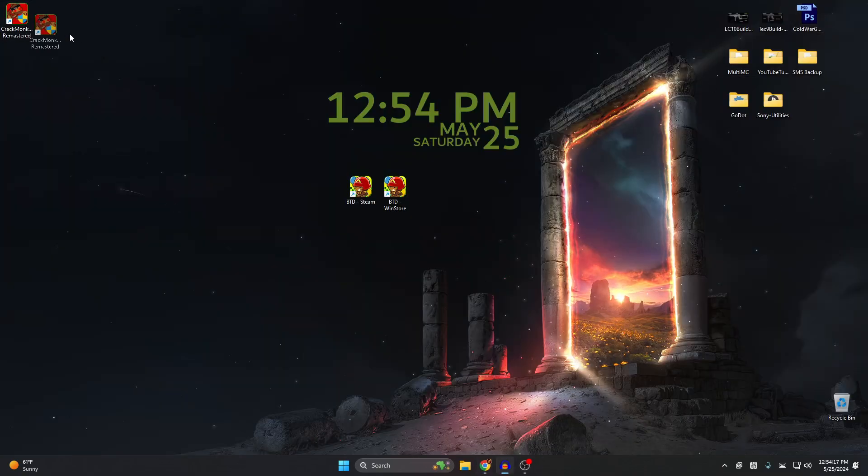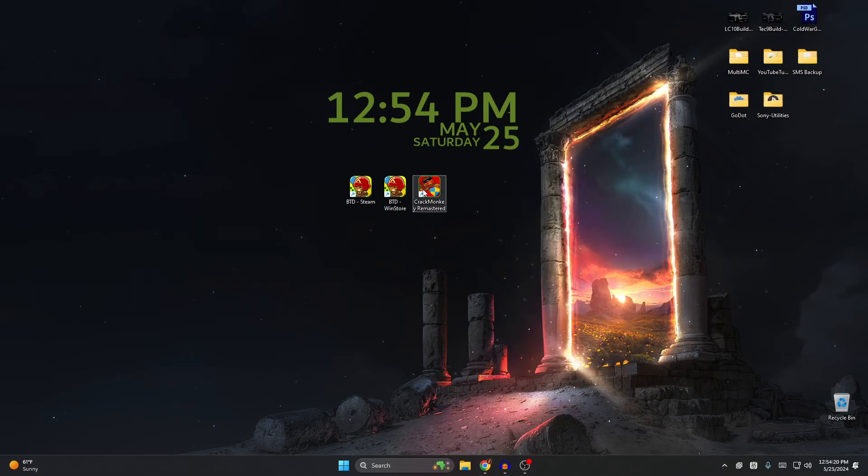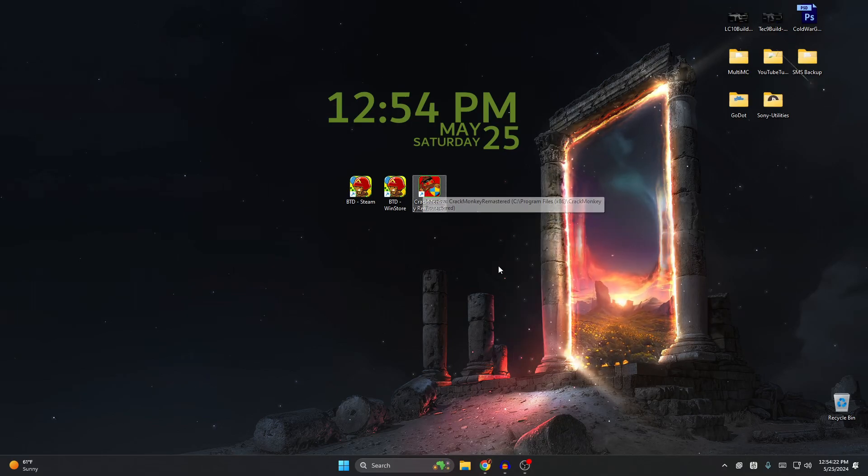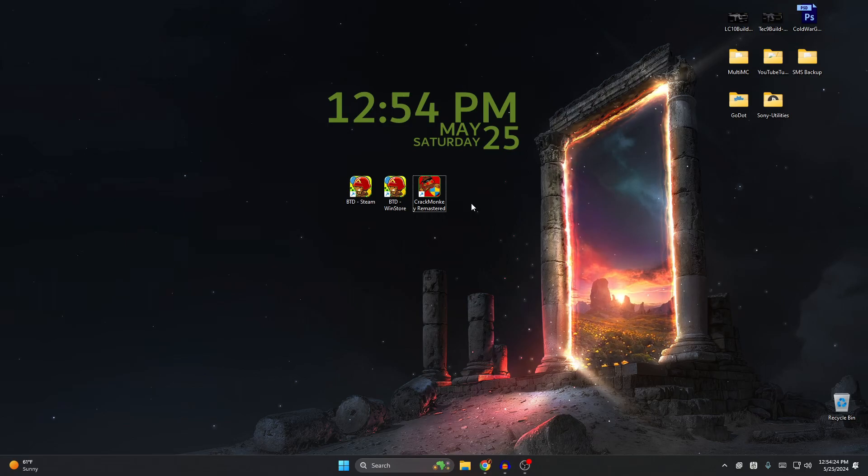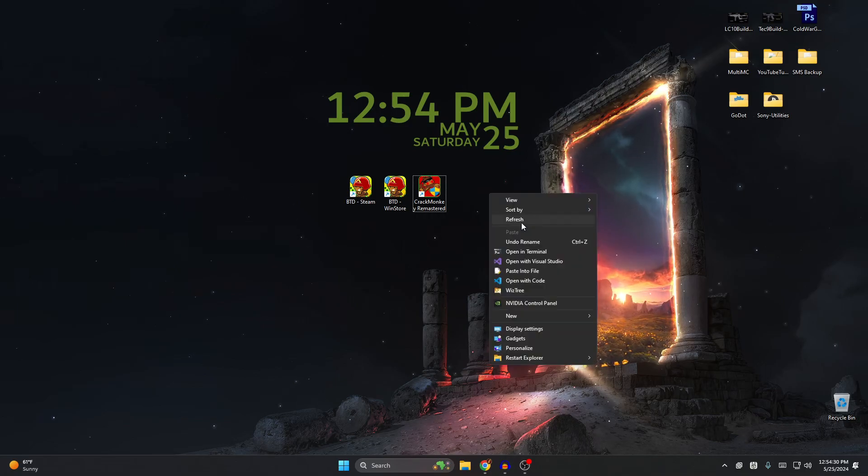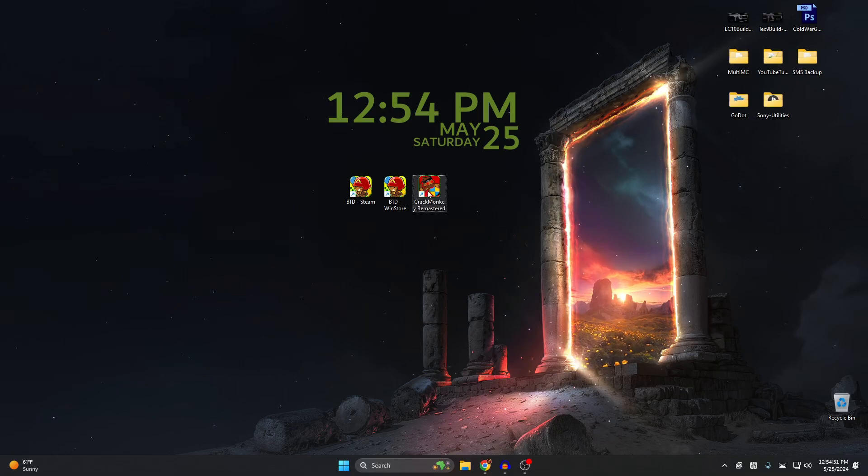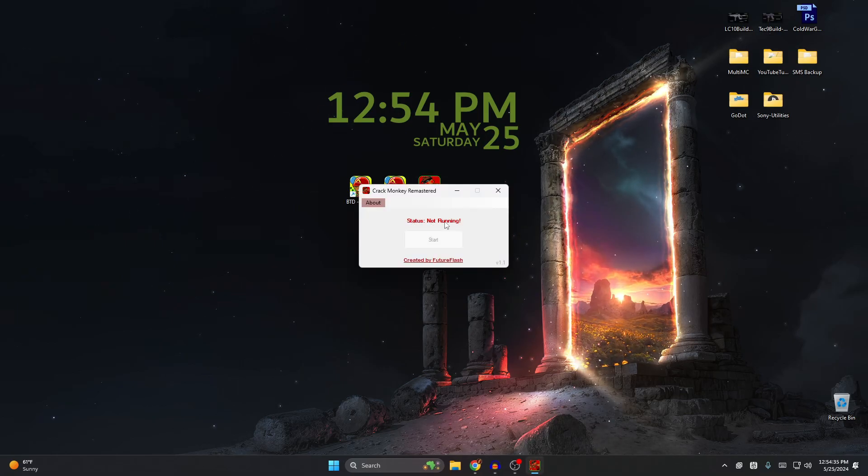To open it, there is a shortcut on your desktop. This is required - you have to open it from the shortcut because this launches it as an administrator. This is very important. If you don't, the game will not crack correctly. So now that I installed it, go ahead and open it and you'll see status checking, not writing.